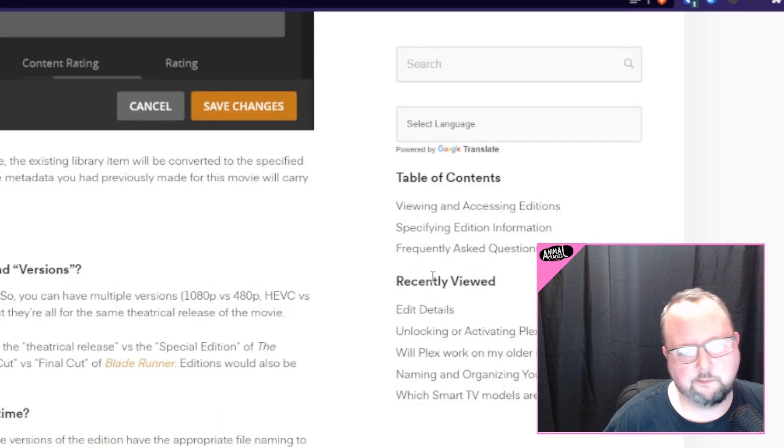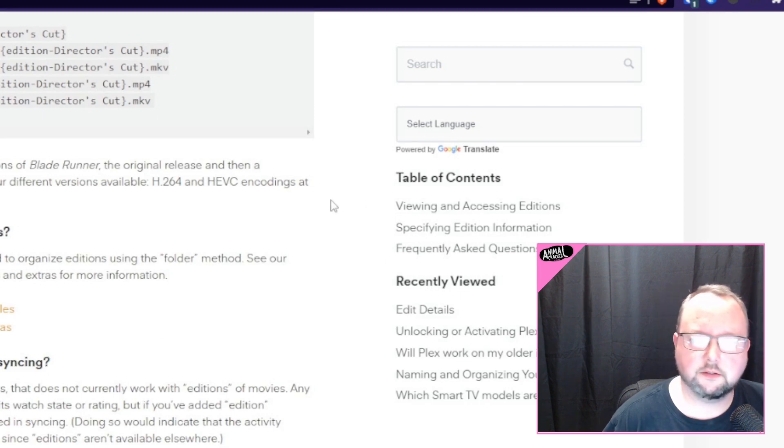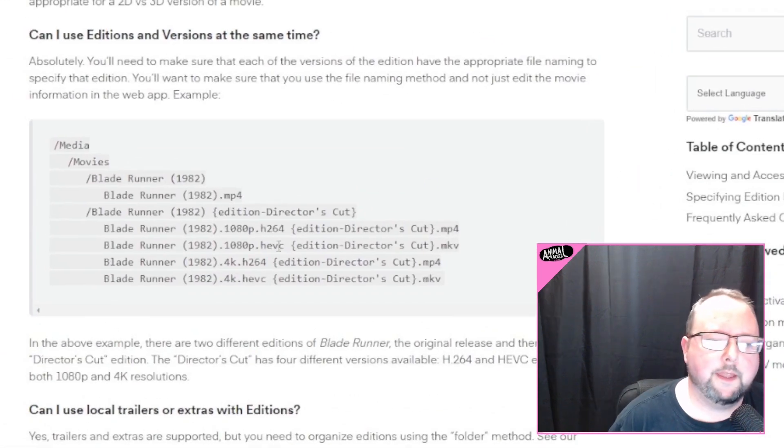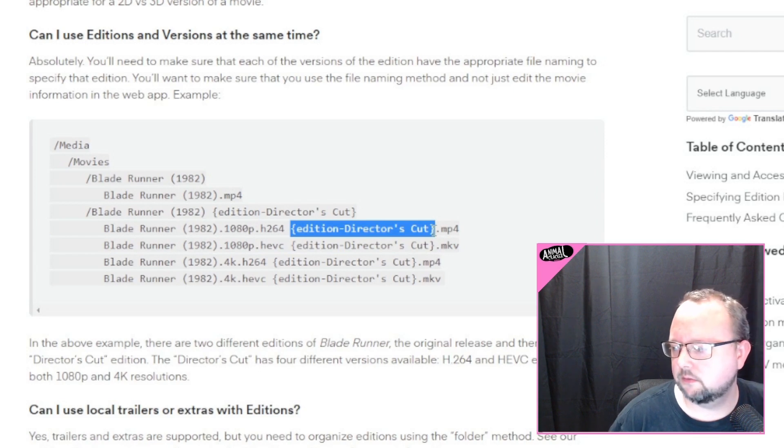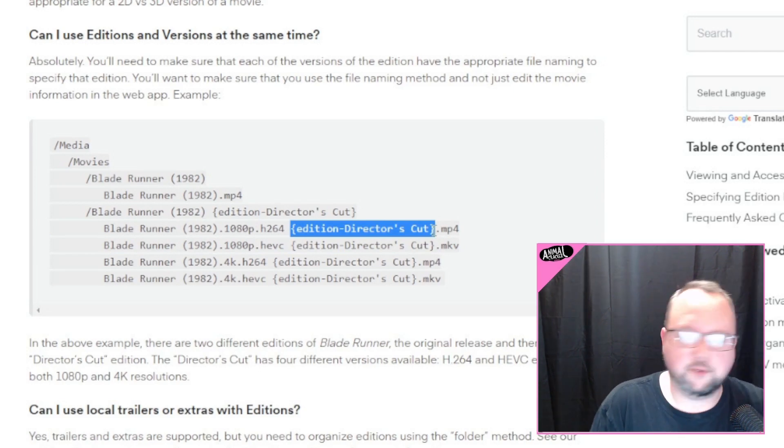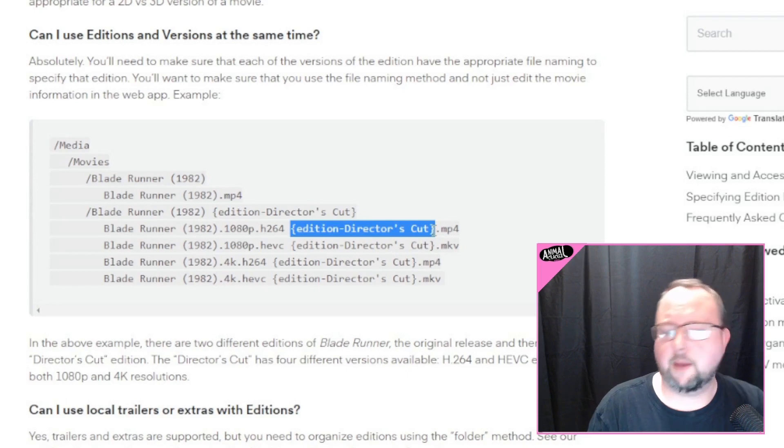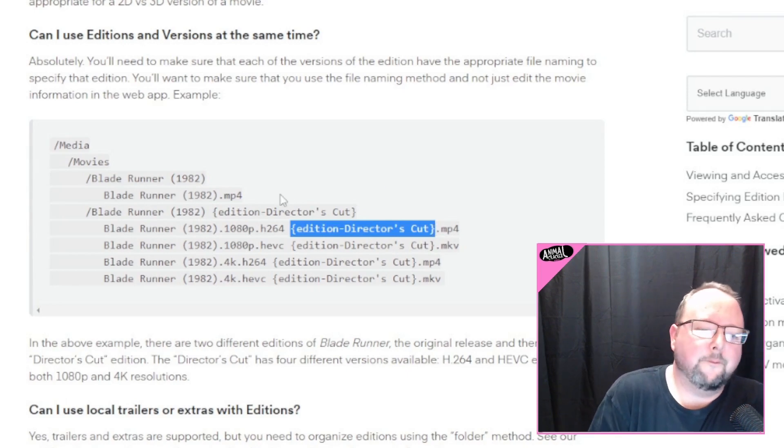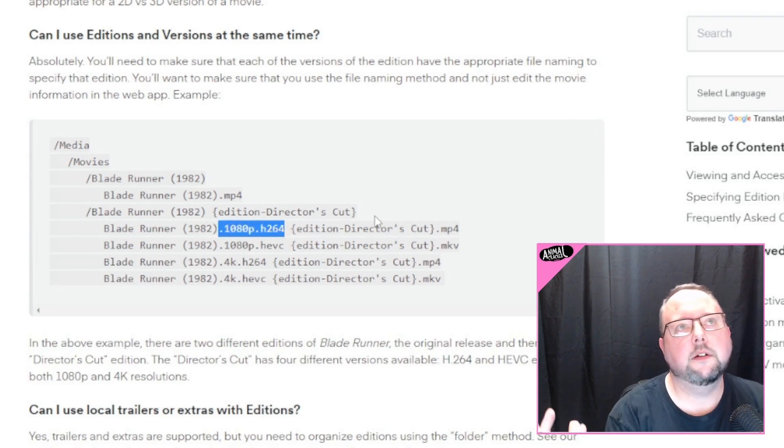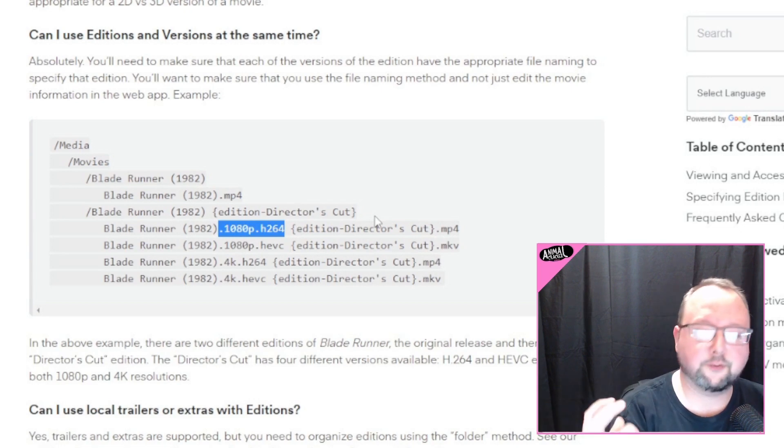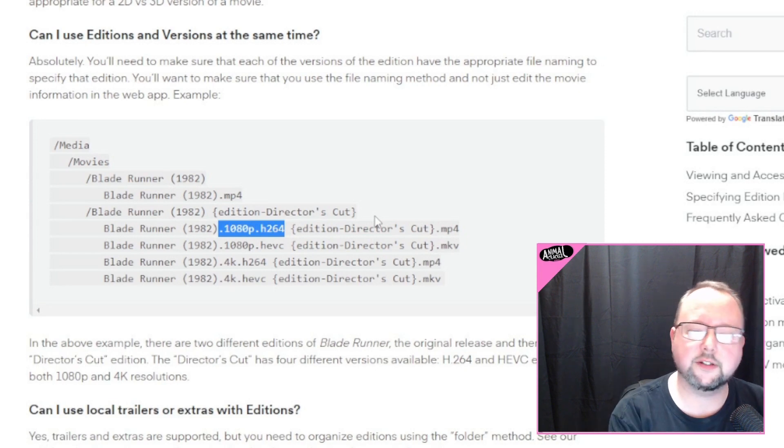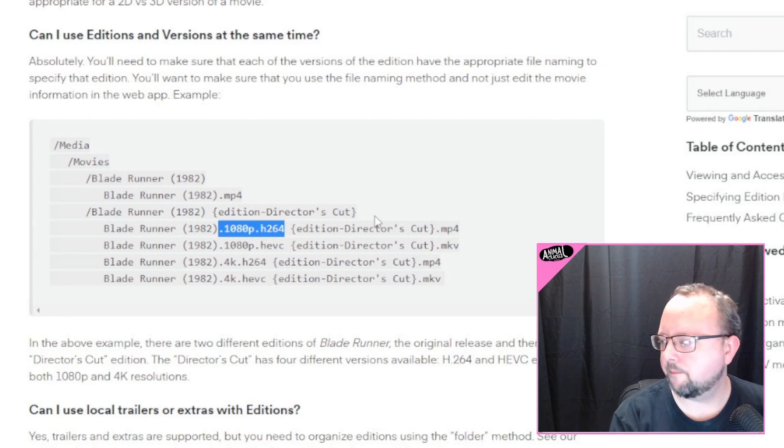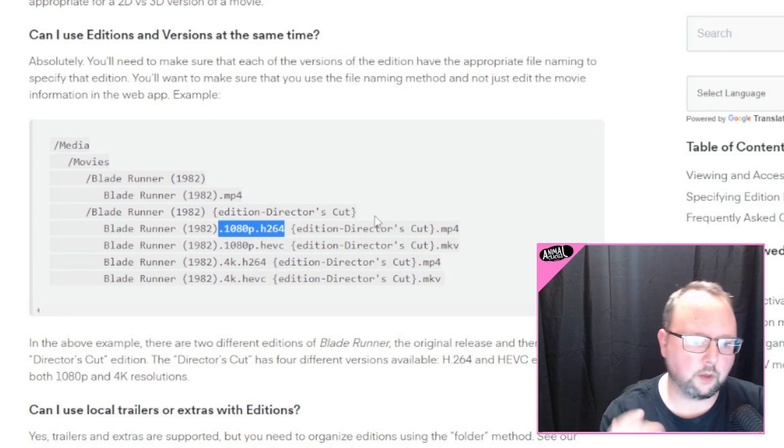You can also have different versions of a movie. And the difference between that and editions is editions are basically different releases. So the original Star Wars movies, the edited versions with the new effects and stuff, director's cuts or whatever there, whatever else there is, maybe a fan cut, right? And then versions are basically the same release, but different technical specs. So that refers to the file itself. So different extensions, different resolutions, different codecs used. Maybe one is in surround sound, one is not.